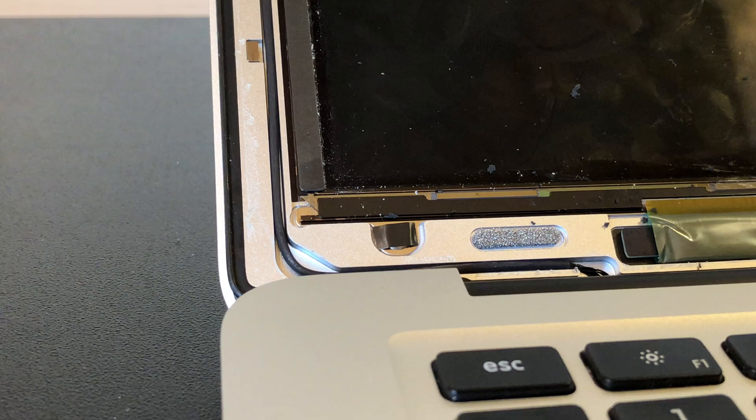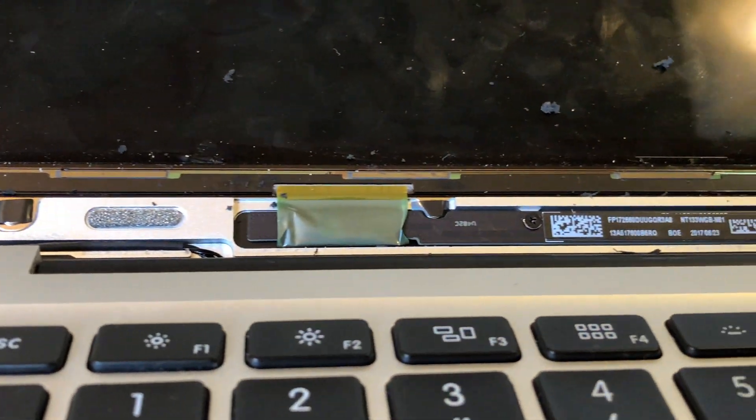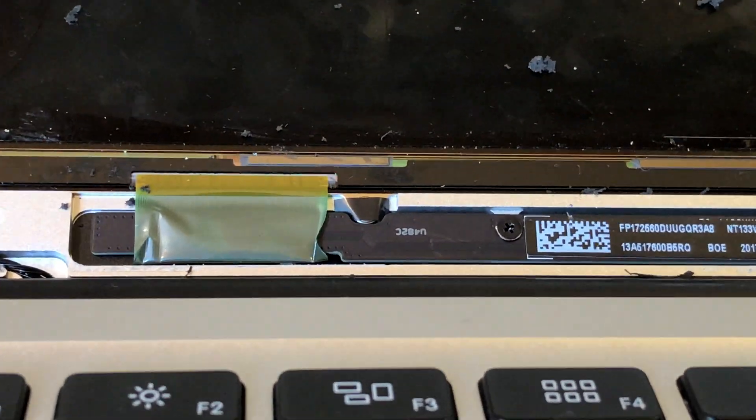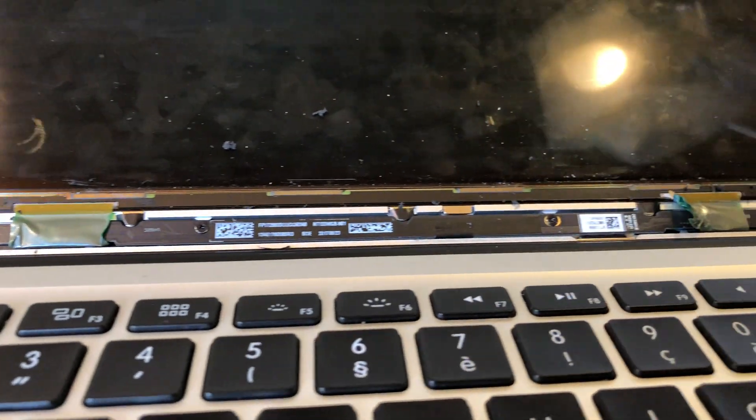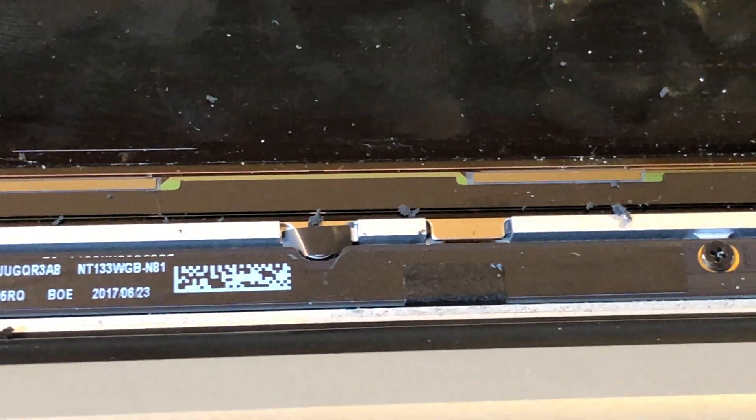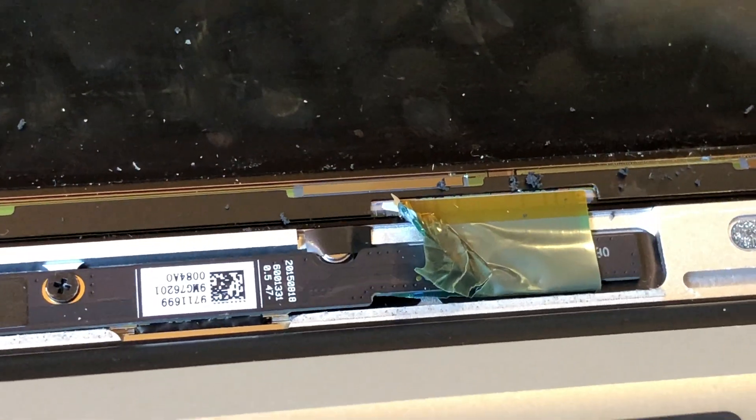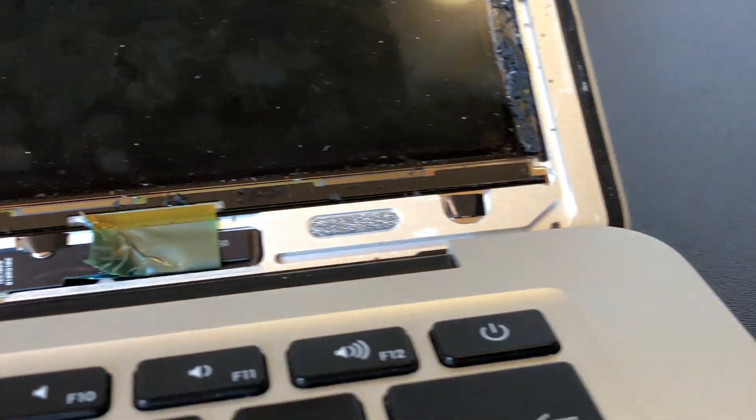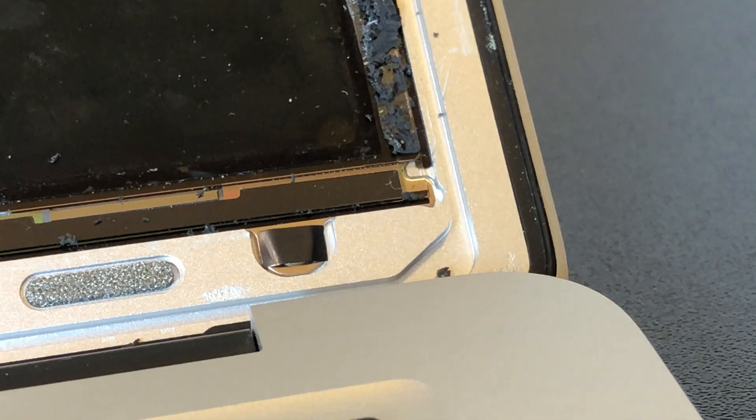First, you'll need to remove seven screws without mixing them up, because some of them have a different length. Five of them are under black tape. How funny, Apple.